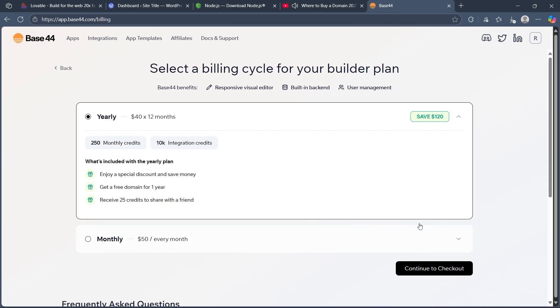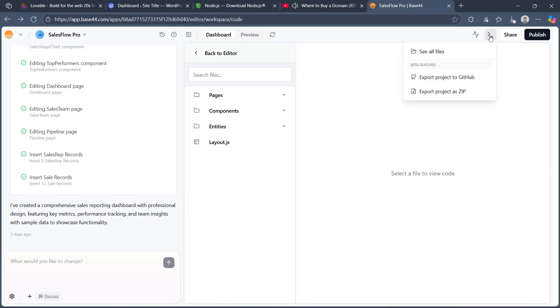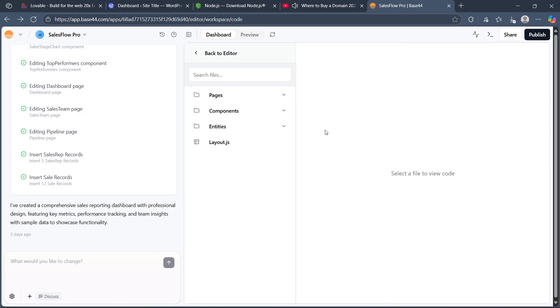So choose from any one of these plans, then complete the payment, buy the plan and you'll be easily able to connect to GitHub from just right here.